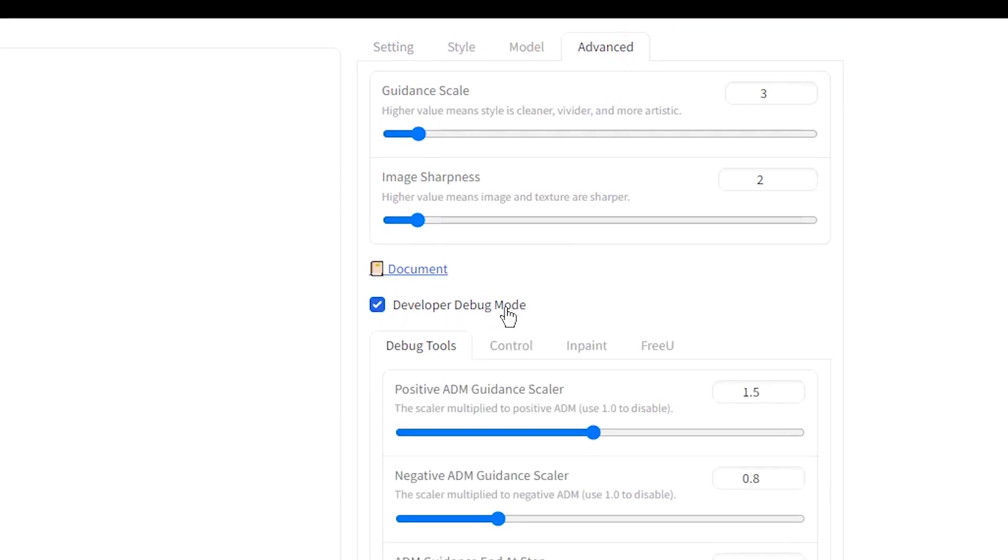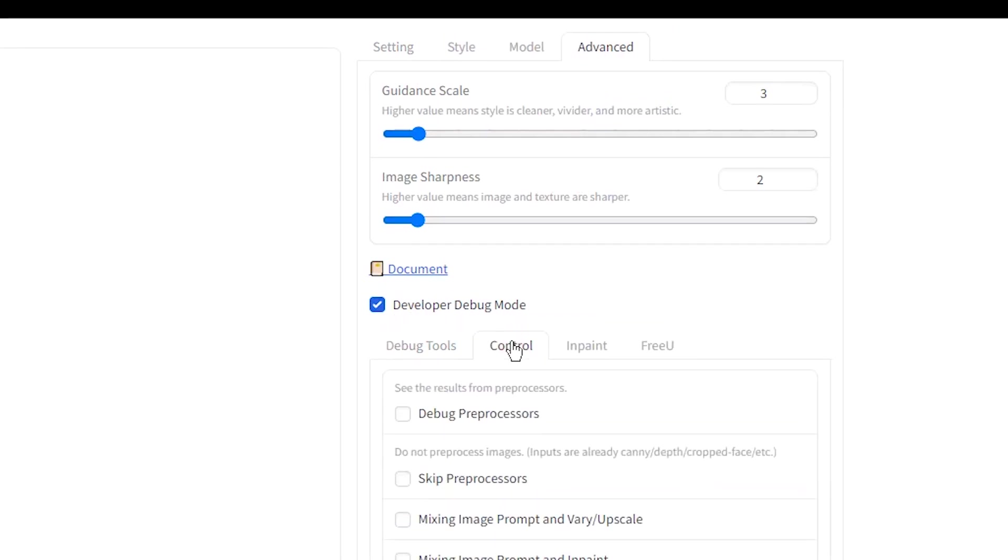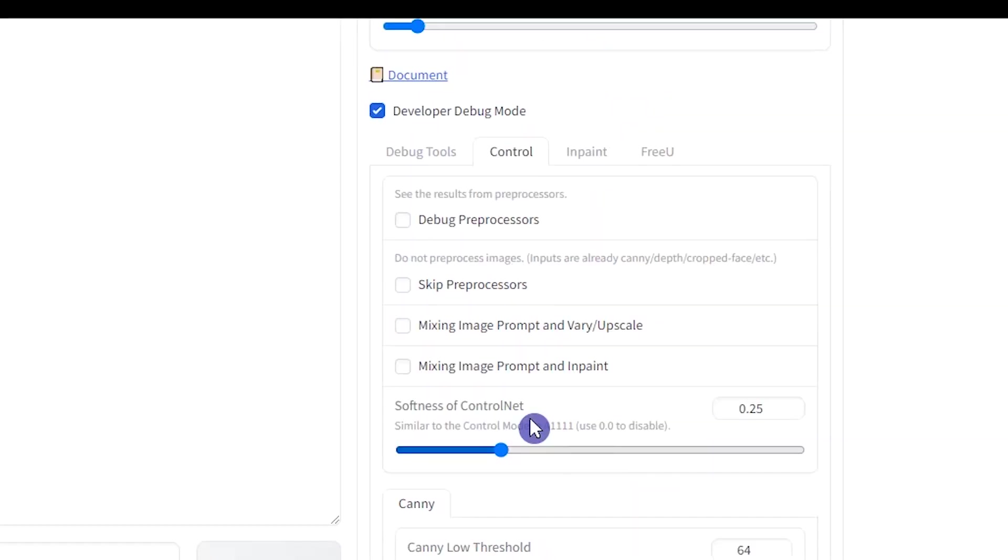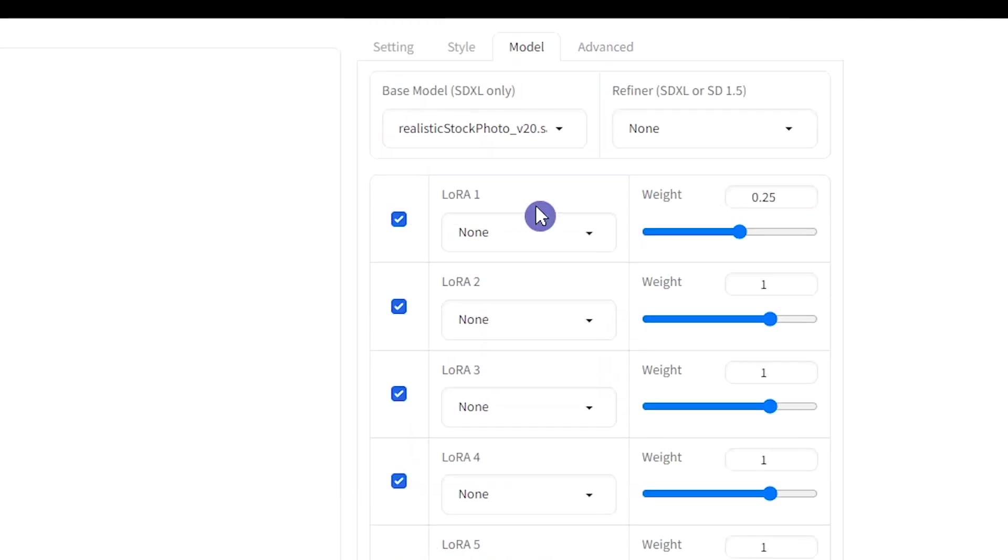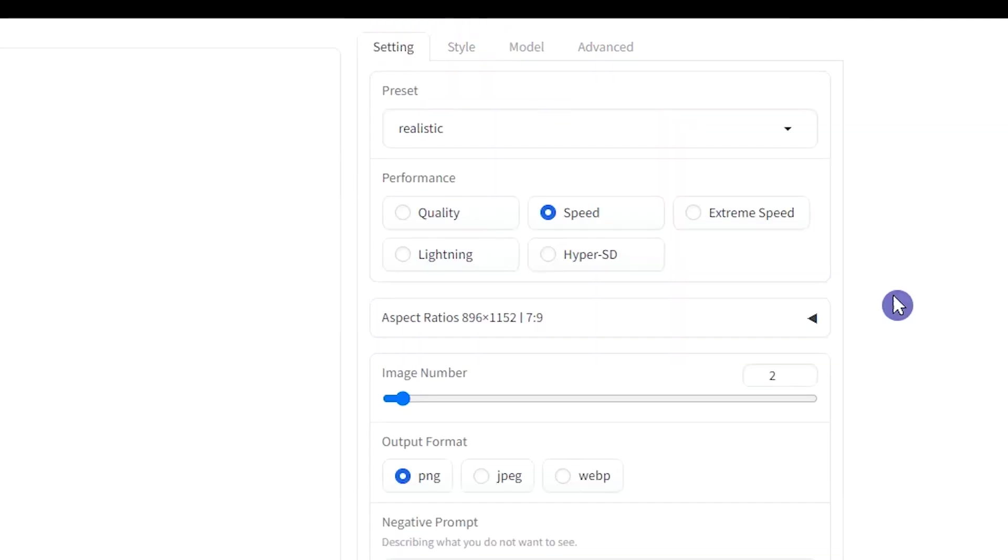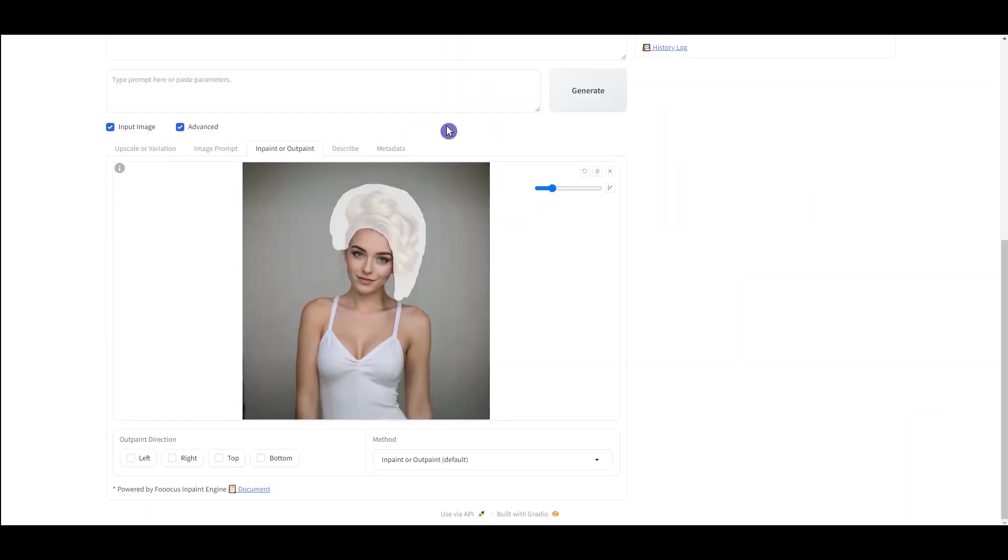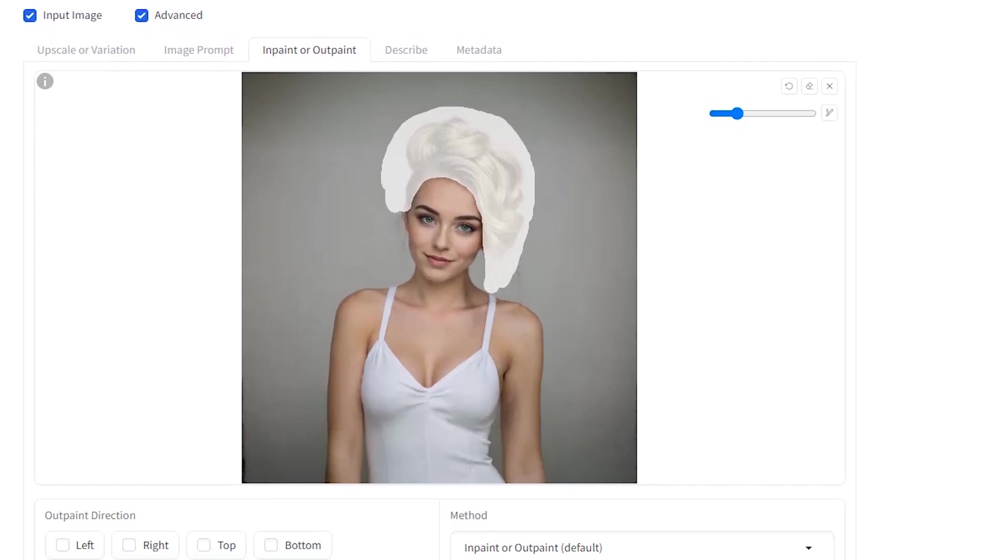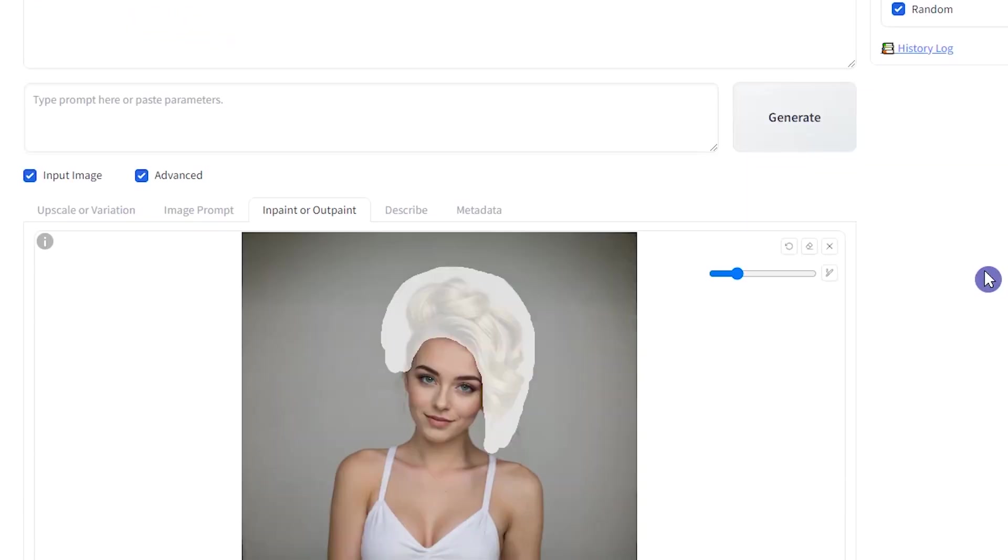Activate Developer Debug Mode. Click on the Control tab. Activate Mixing Image Prompt and Inpaint. Change the settings. We don't need text prompt. Press the Generate button.